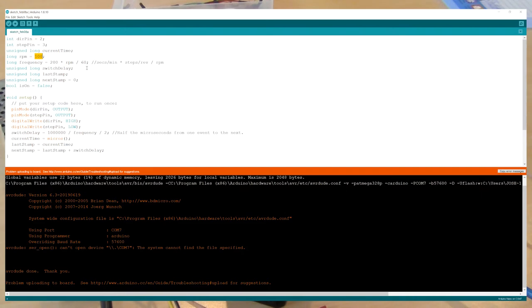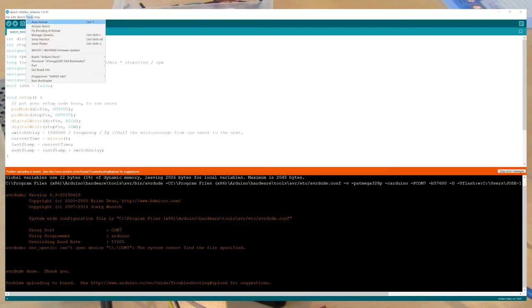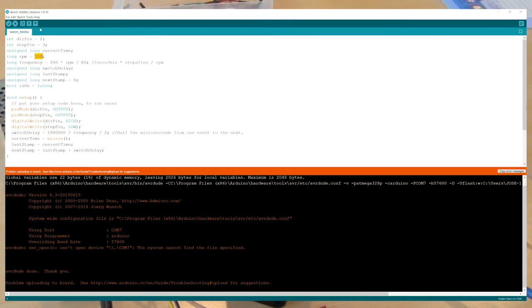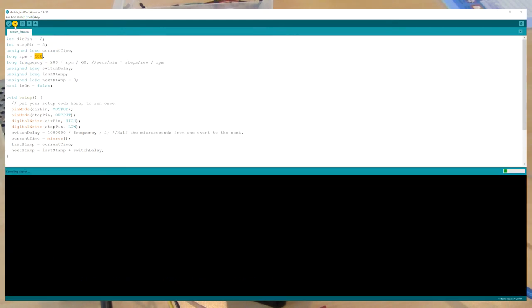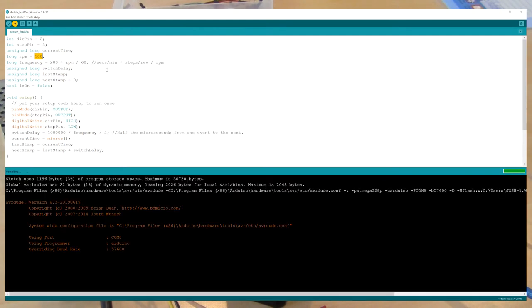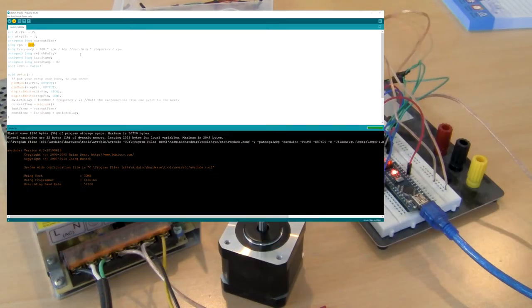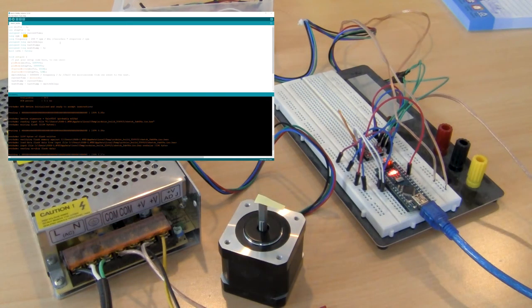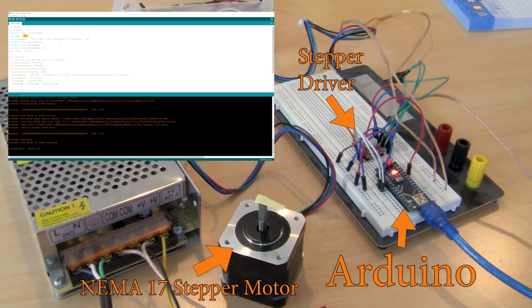Okay, that didn't work. Probably the USB port is different. Port is now COM 8. There we go. Okay, so now if we push that code onto the Arduino, now we should see a nice clean 100 RPM.